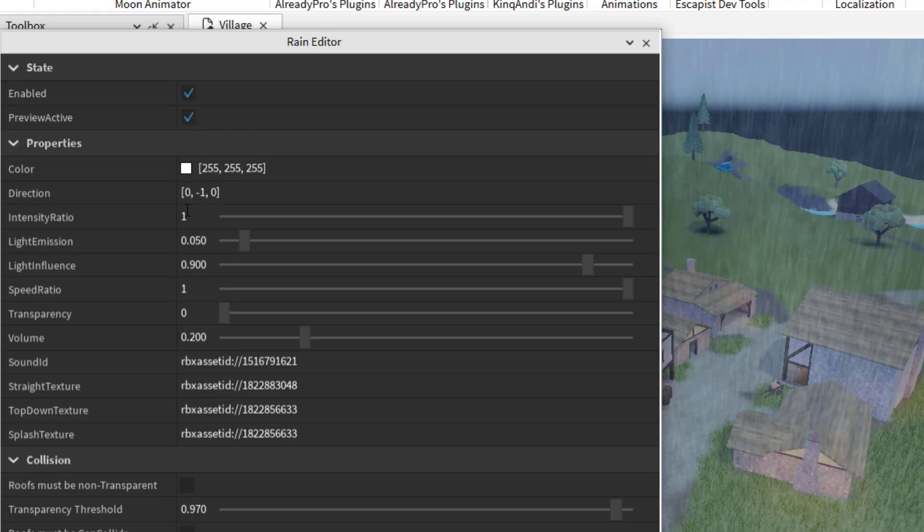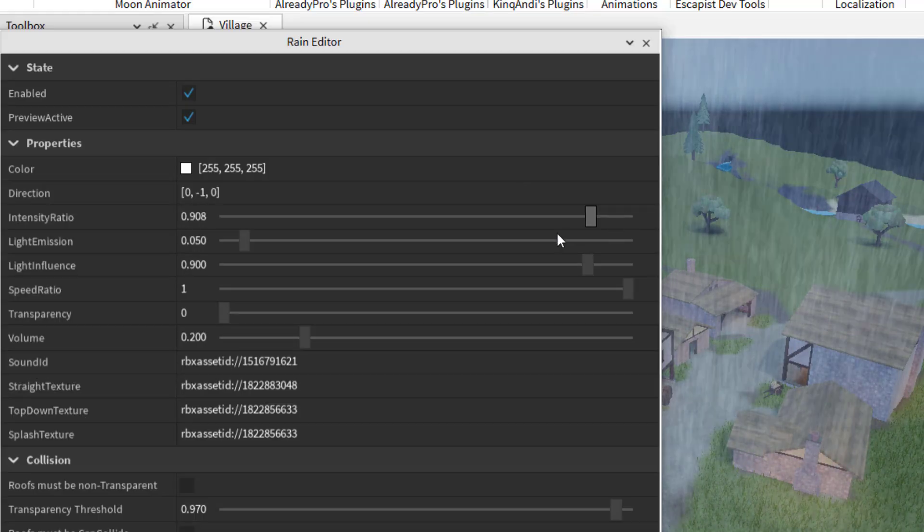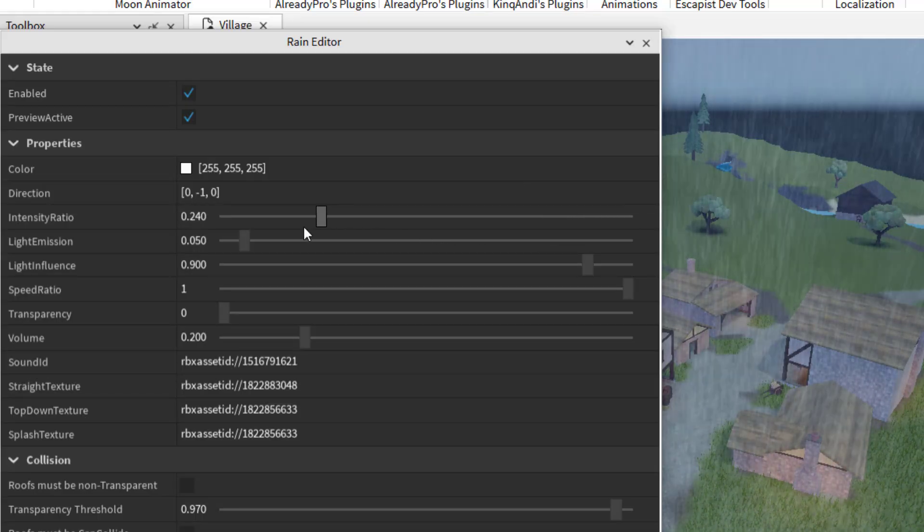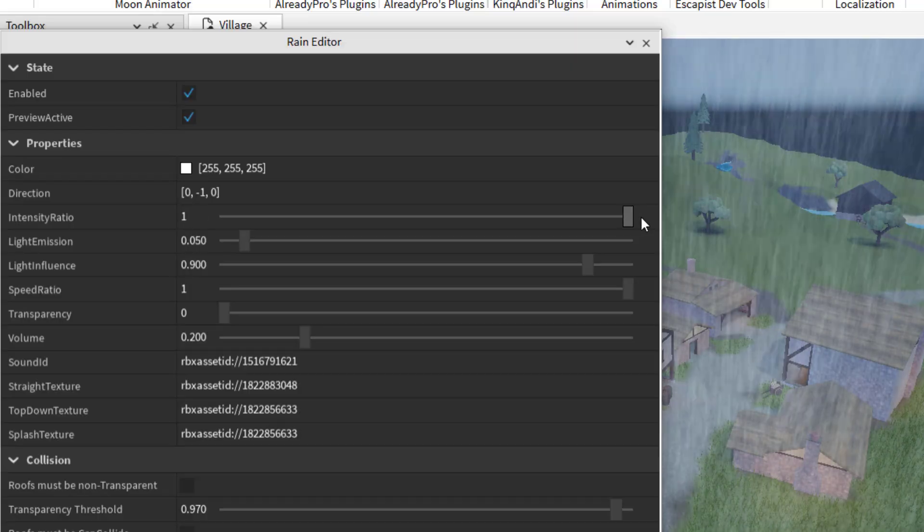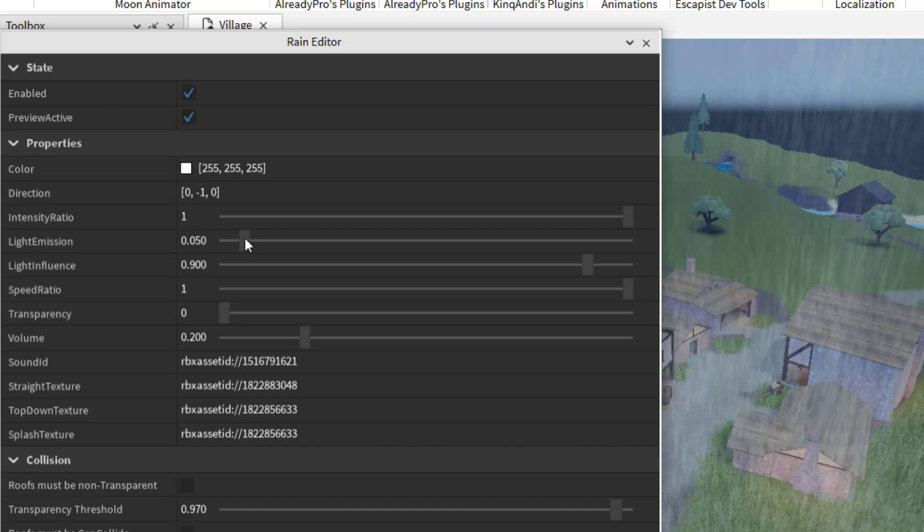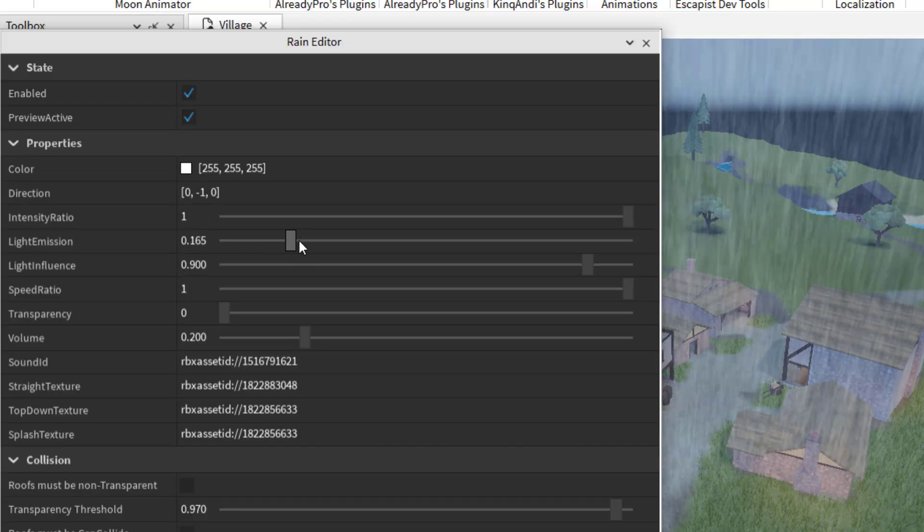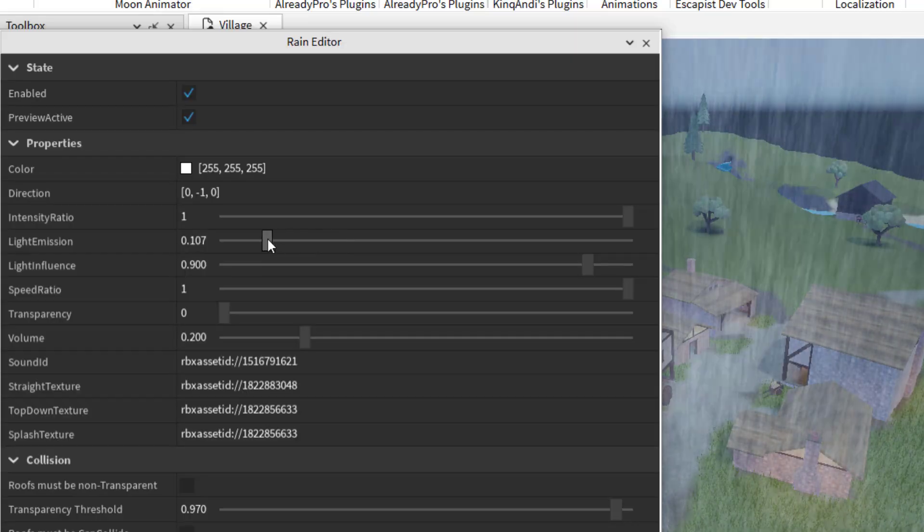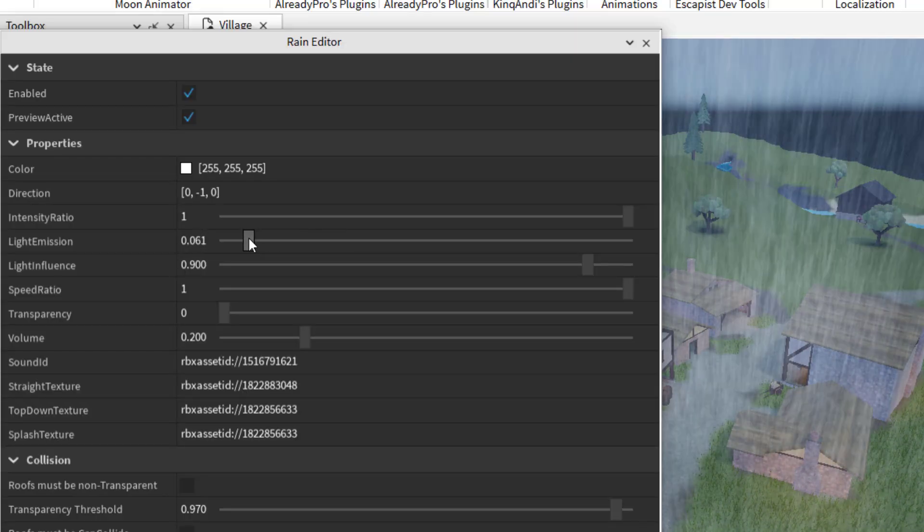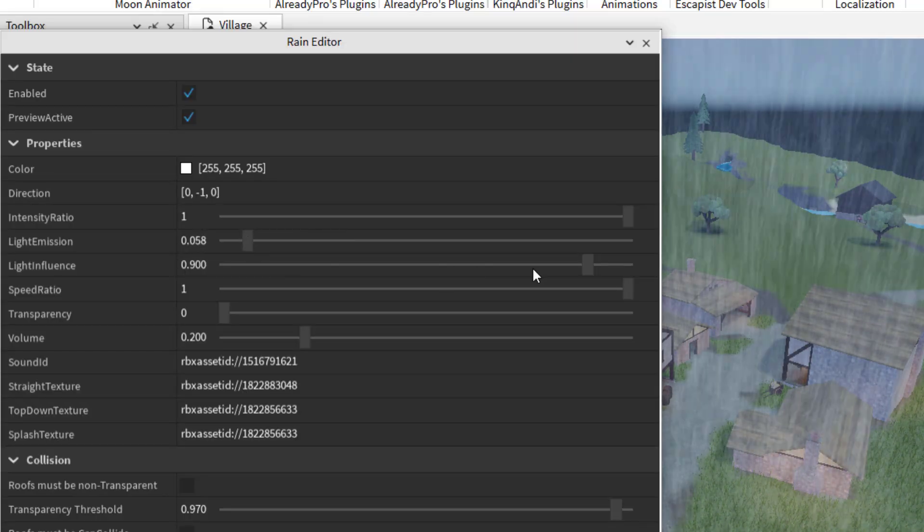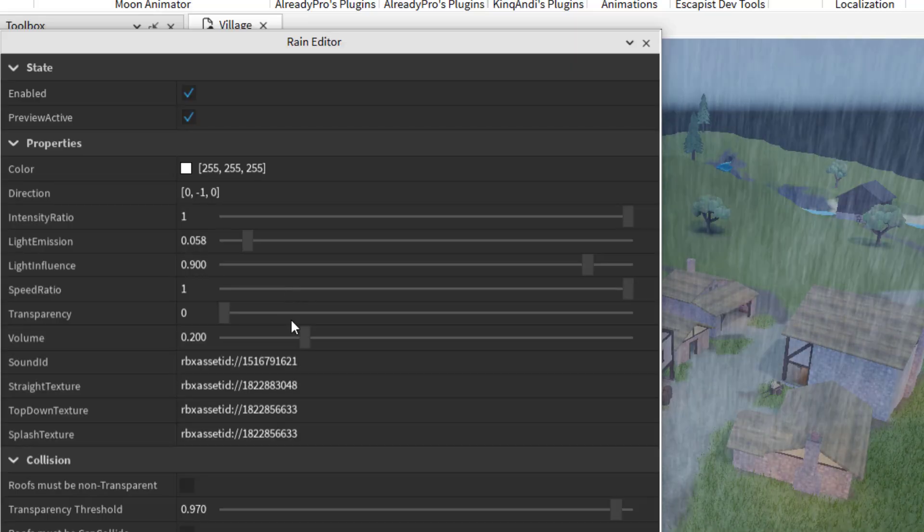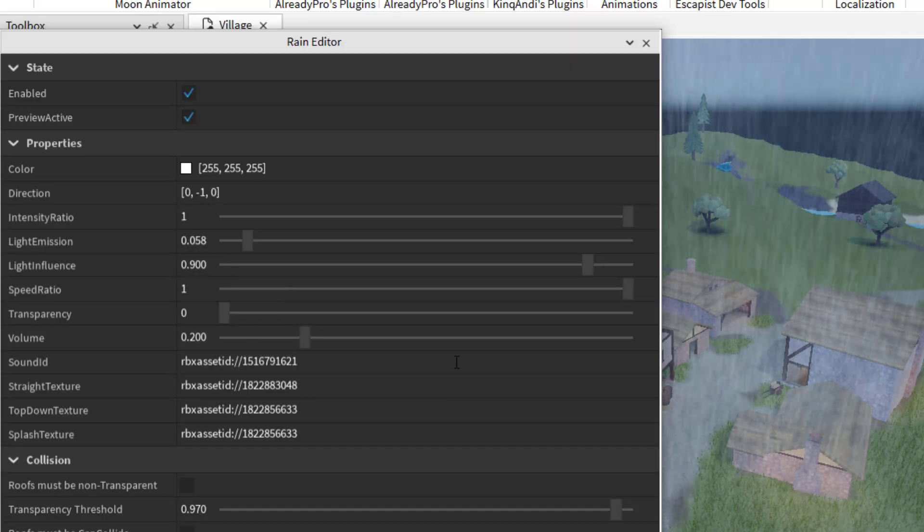Okay, perfect. So now I've got the rain falling again, you have an intensity ratio. So you can make this less intense or more intense, you can just drag each one of these bars and it saves the setting light emission. So that will be how the light is reflected through the rain. And then light influence, you have your speed and then volume.